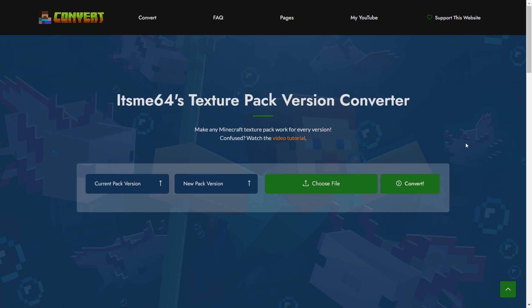Next, you want to head over to convertmcpack.net, my website, which is going to be linked down in the description below. And what this allows you to do is really easily convert your texture pack up to a higher or lower version.